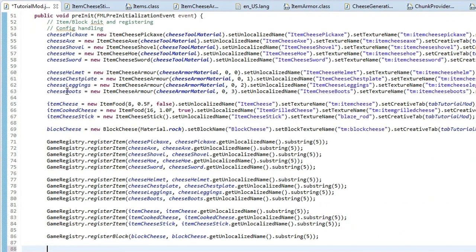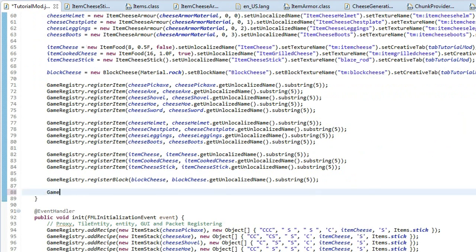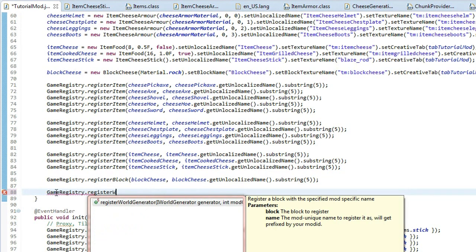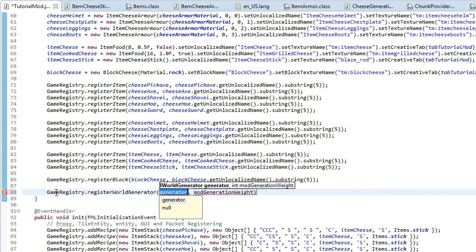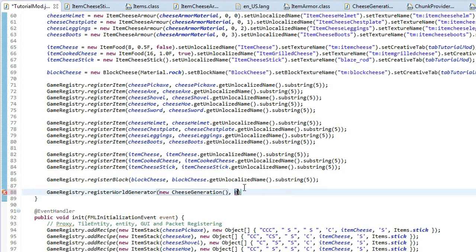Now go to your mod class and inside your preInitialization method at the bottom, type: 'GameRegistry.registerWorldGenerator(new CheeseGeneration(), 0)'. The last argument is the mod generation weight — zero works fine. Save and run the game.